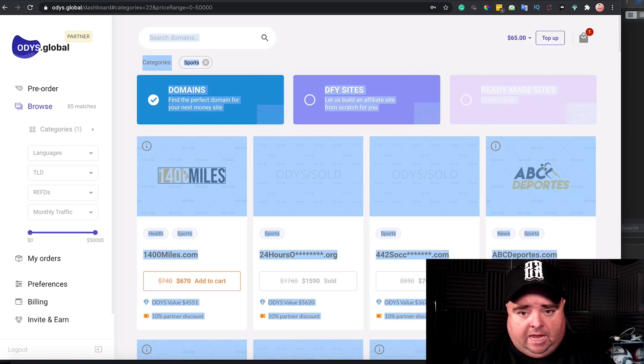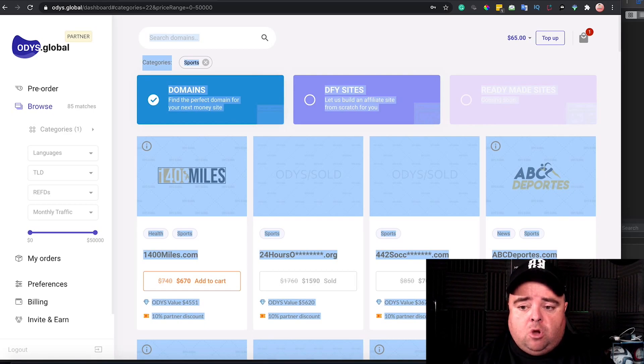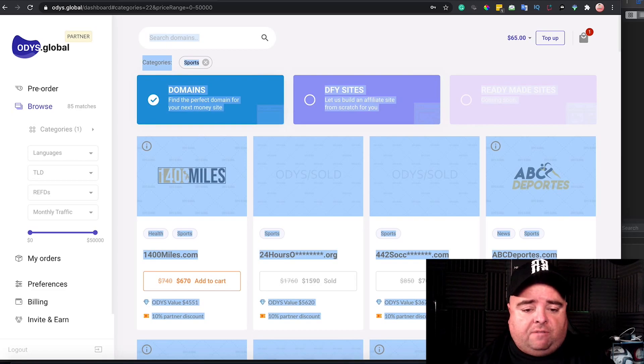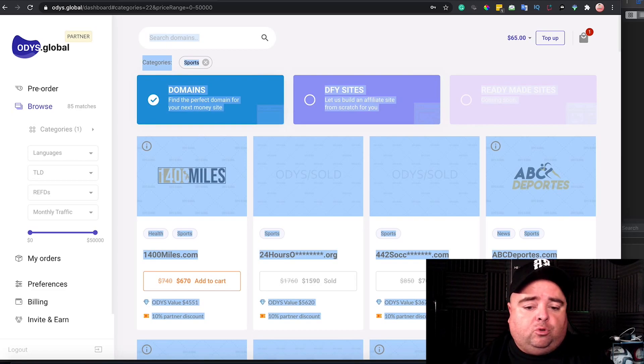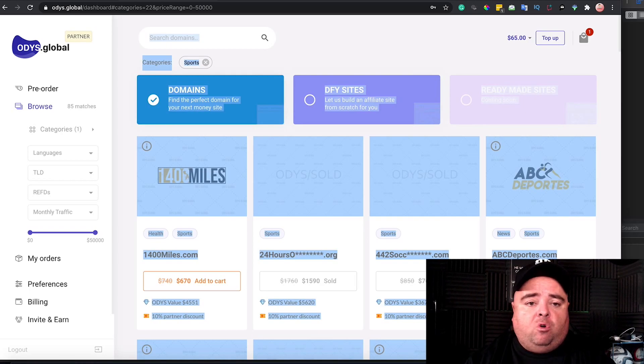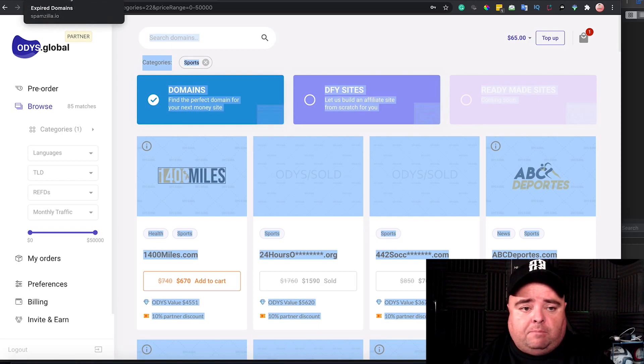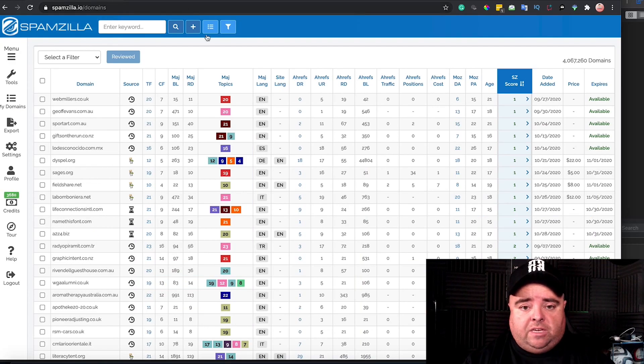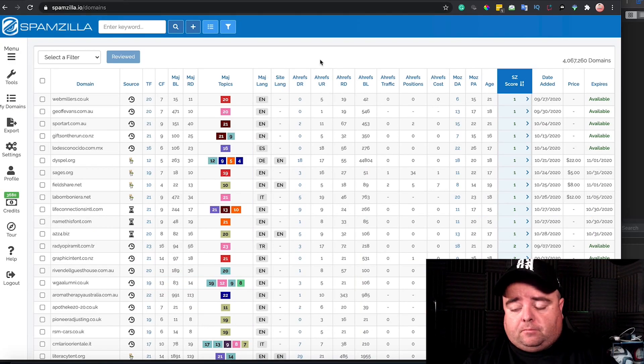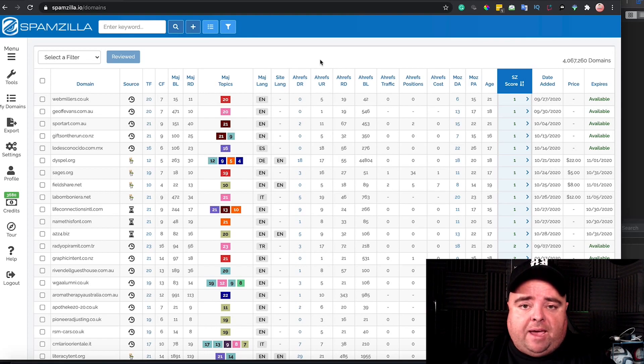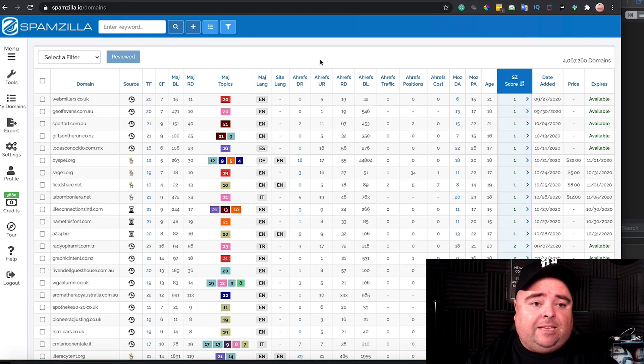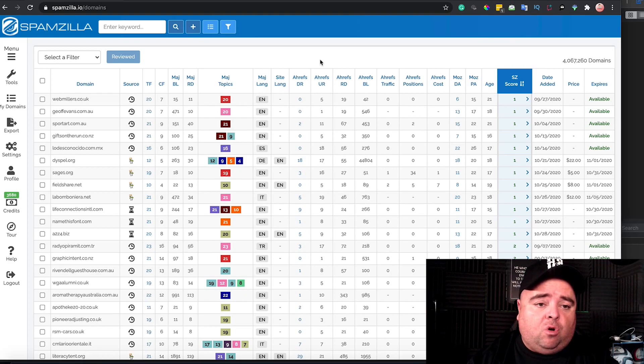Odys is a great option, not the best option for everyone. Some people still want to check stuff out themselves. Some people maybe don't have the budget for Odys Global or whatever it might be. So an alternative to that would be using a tool like Spamzilla. This obviously helps you find expiring or expired domain names too.